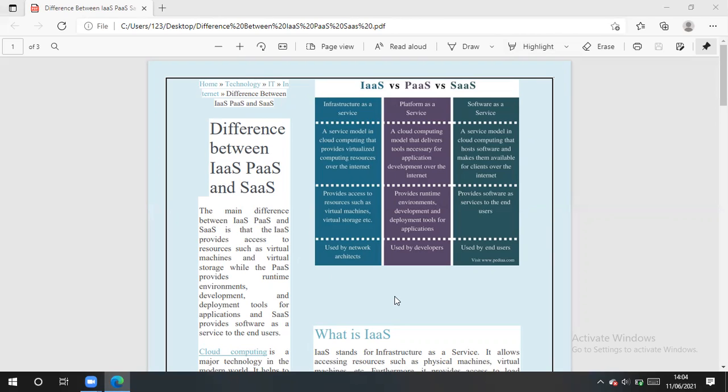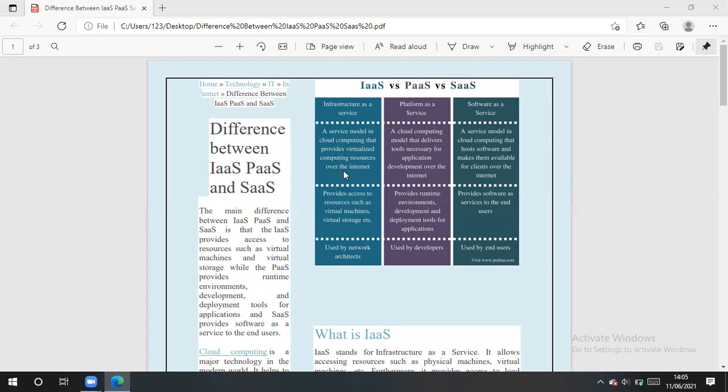Here we have this table, a service model when we talk about infrastructure as a service. It is a model in cloud computing that provides virtualized computing resources over the internet. So here we have, for virtualization point of view, we use hypervisors and it provides access to resources such as virtual machines and virtual storage.